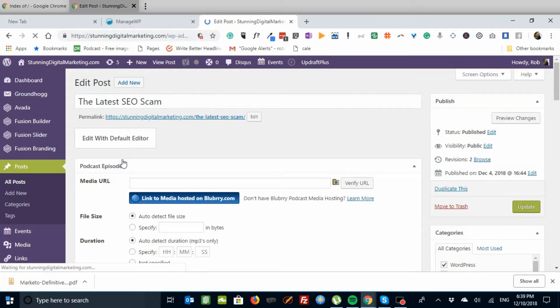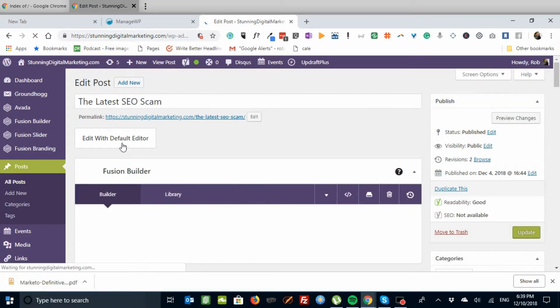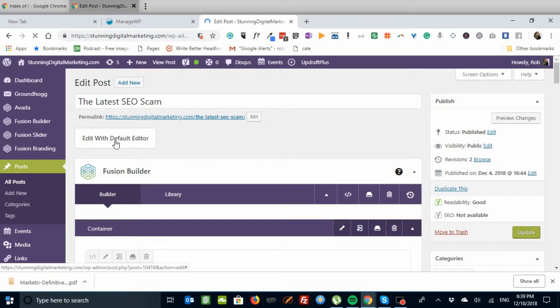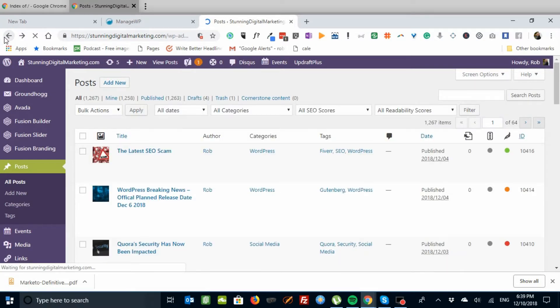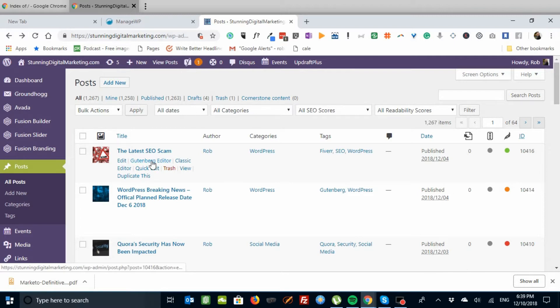Up at the top, it brings up Fusion Builder, and it says Edit with Default, so we can switch there. If we had wanted to edit this post with the Gutenberg Editor, let's go back. We should choose Gutenberg Editor to edit.